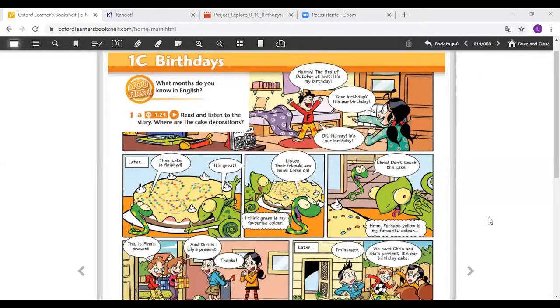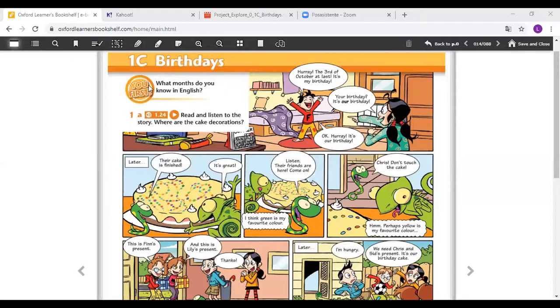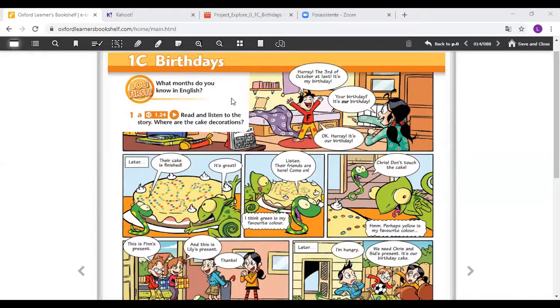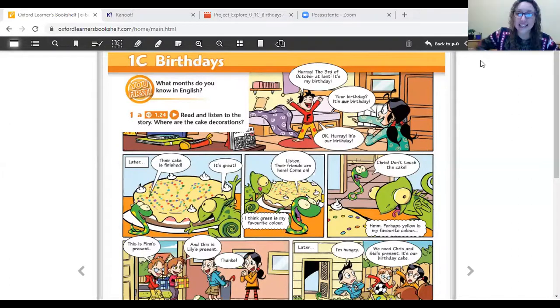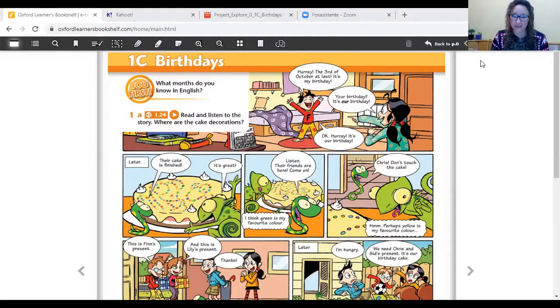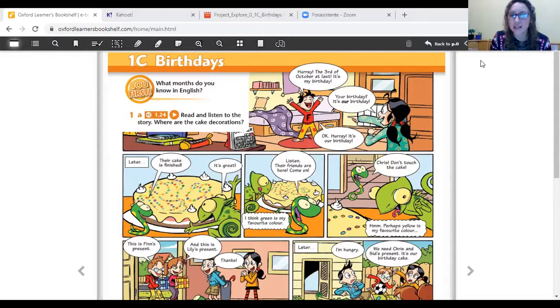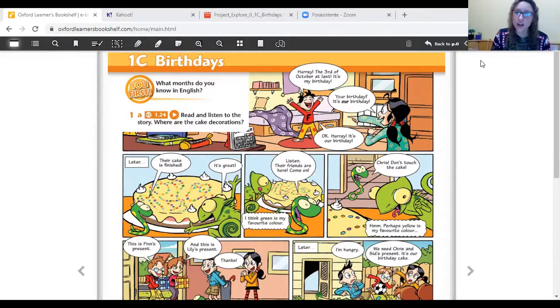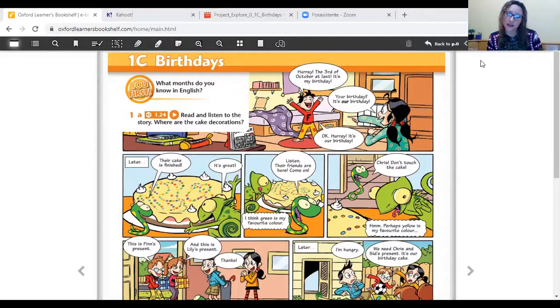Let's read this together! Number 1. Look at this question. What month do you know in English? What month? For example, we have January. What month is January? Yes! January is enero. Then we have February, March, April, May, June, July, August, September, October, November, and December!